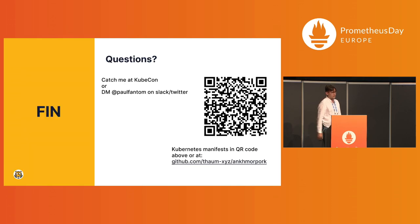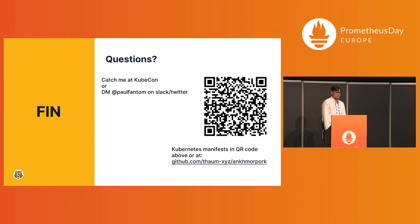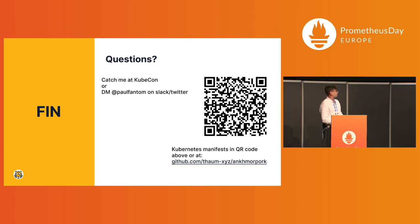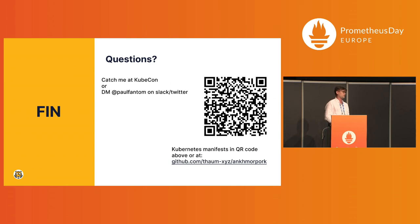And if you do have any questions, catch me at KubeCon, DM me at Slack or Twitter. And if you want to know how everything of that works, or you want to deploy the same stack, there is my repository with all the manifests that you can use to deploy your own stack. Thank you.